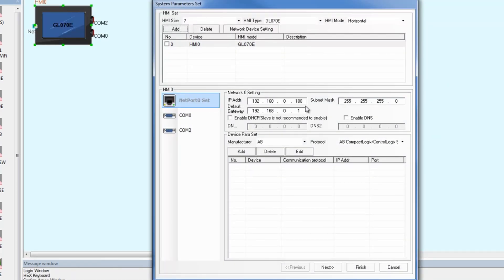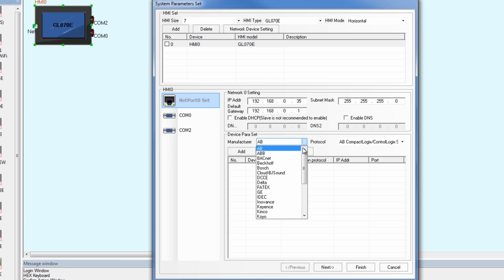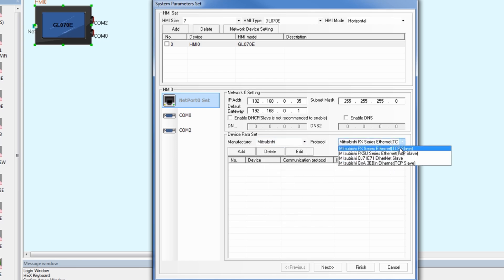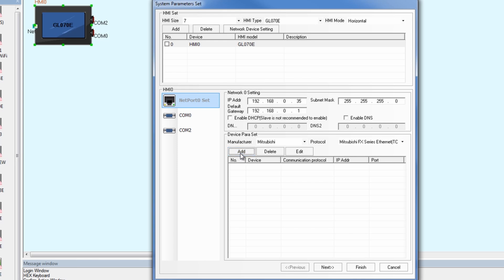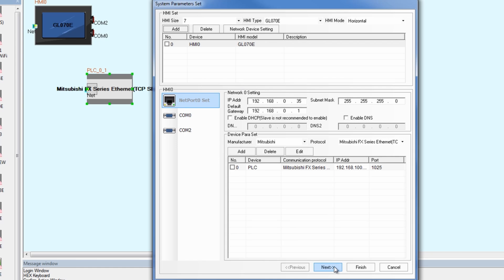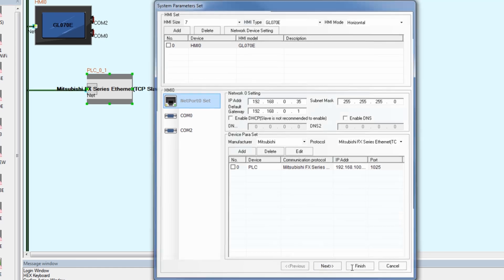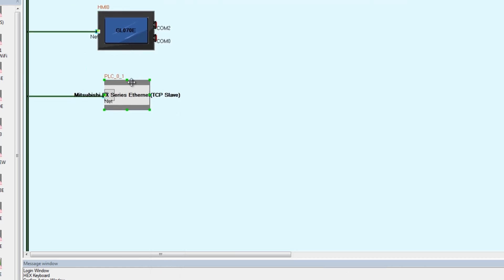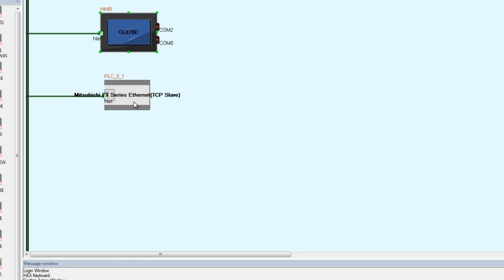We're going to go to our network port settings. Let's set these the same way. So we had 192.168.0.35 and 38. Let's go ahead and go to Mitsubishi, FX series Ethernet TCP slave. Add, and we set that as 38, port number 1025, station number one. Hit okay, hit finish. So these are set up the same way that we saw in that guide in the manual.